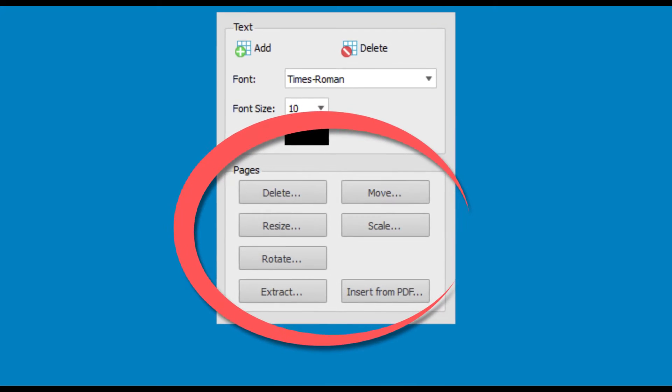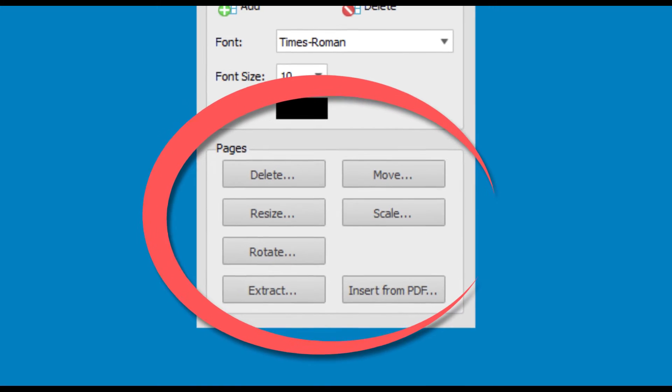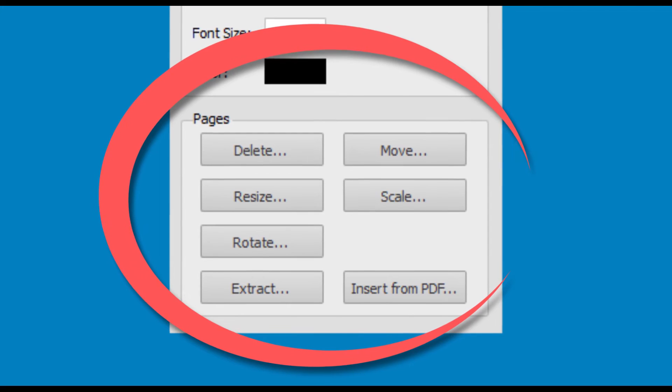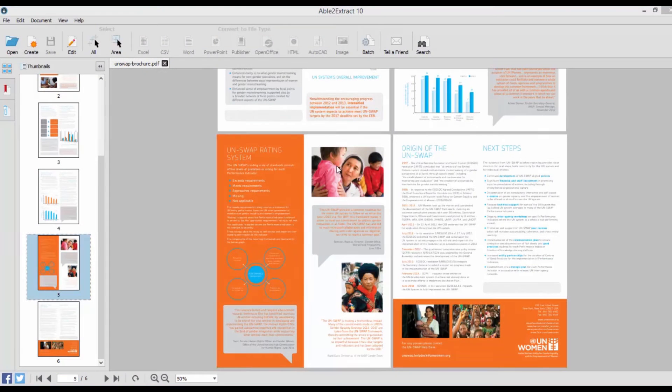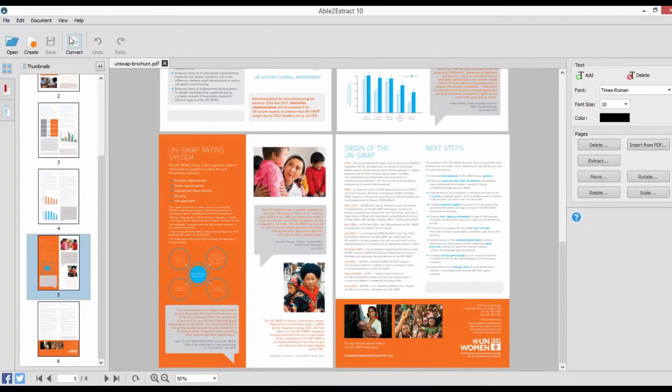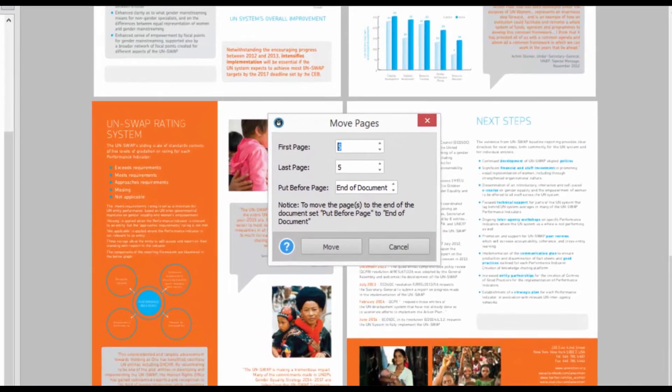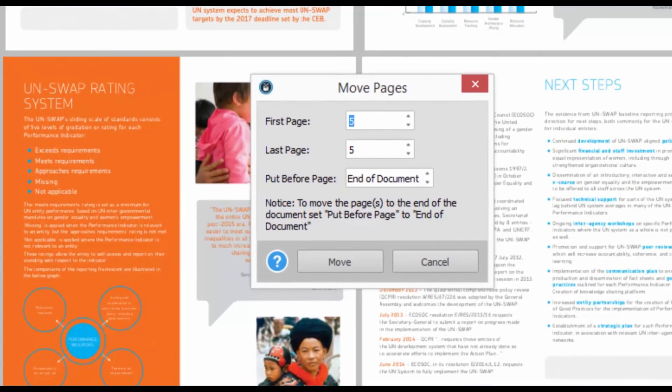When it comes to editing PDF pages, you can resize, scale, delete, move, or rotate them. Able2Extract makes the entire process simple. With every feature, you get to decide exactly how and which pages you want changed. Just specify the page number and your options, and Able2Extract will do the rest.